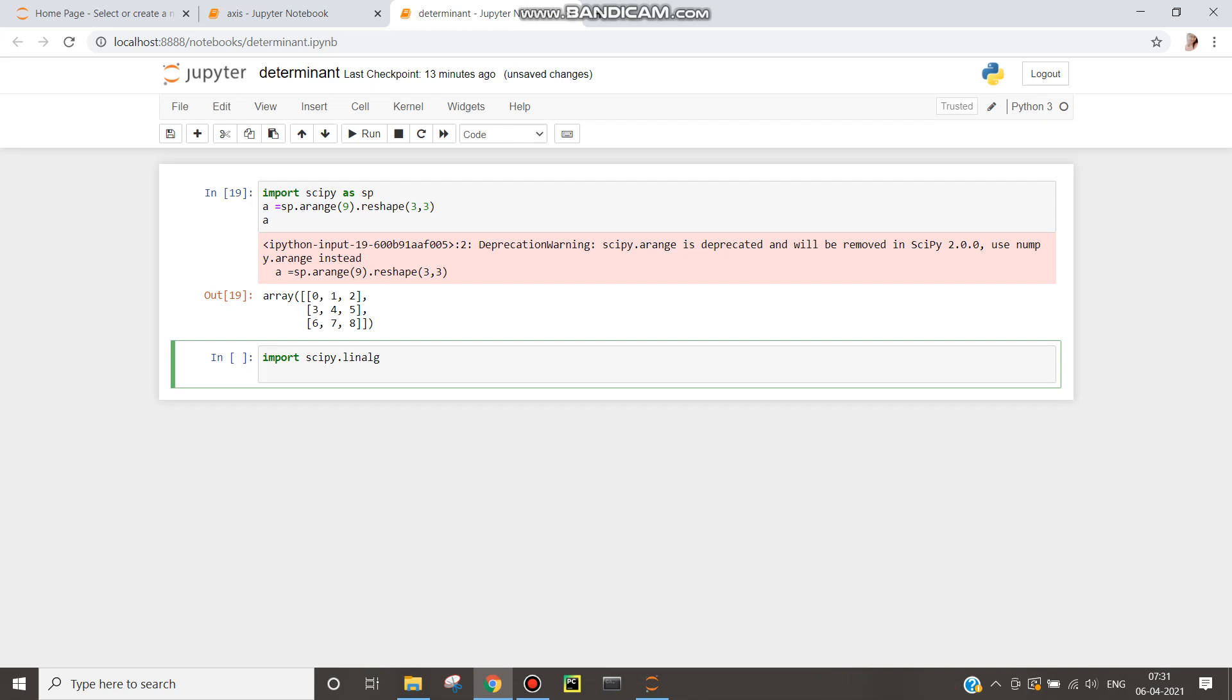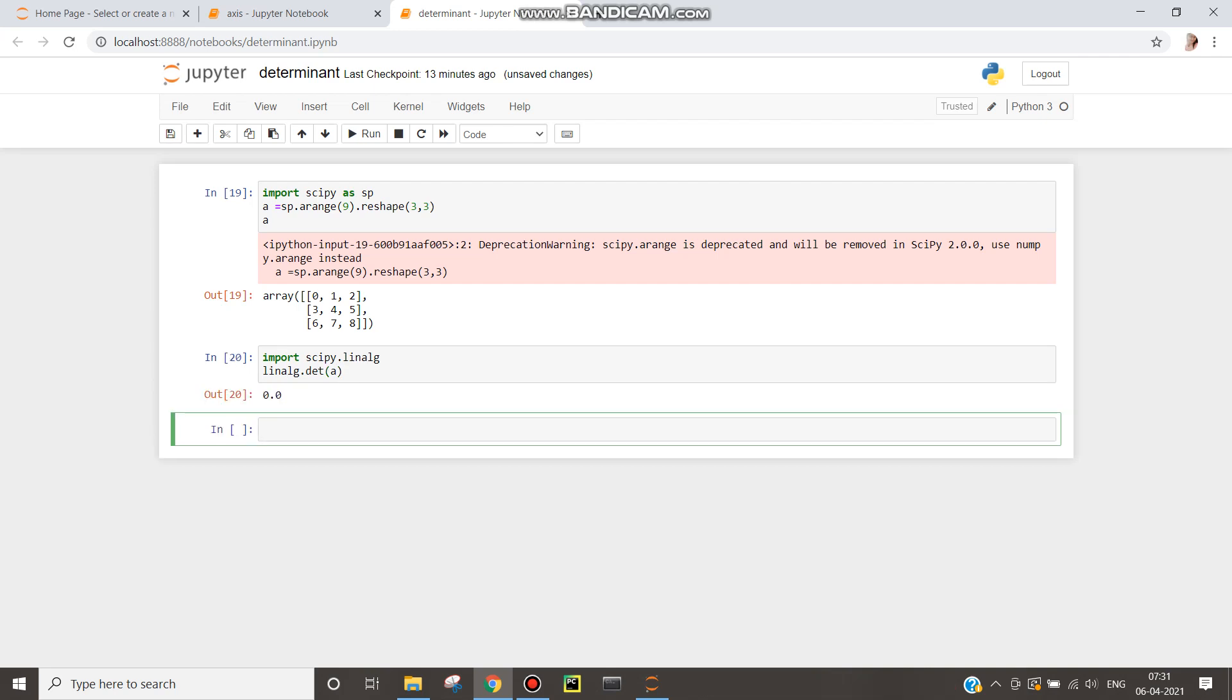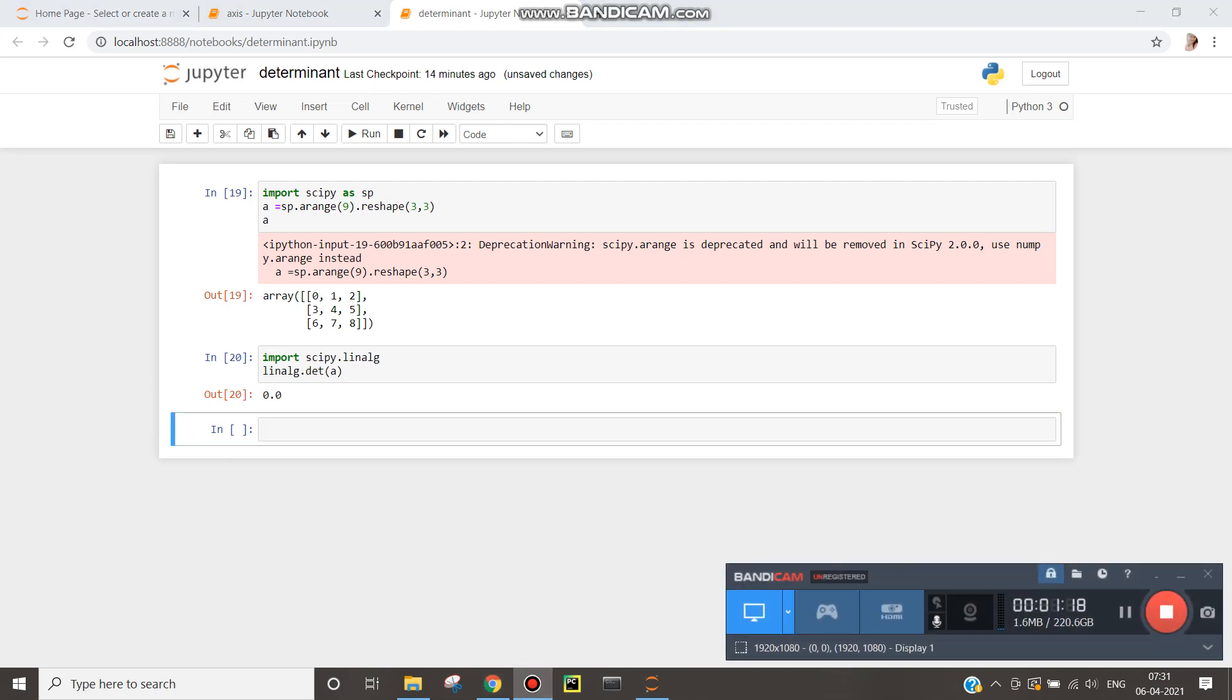And then linalg.determinant of a. Shift and enter. You will be getting zero. So this is how we can calculate determinant using scientific Python library in Python.